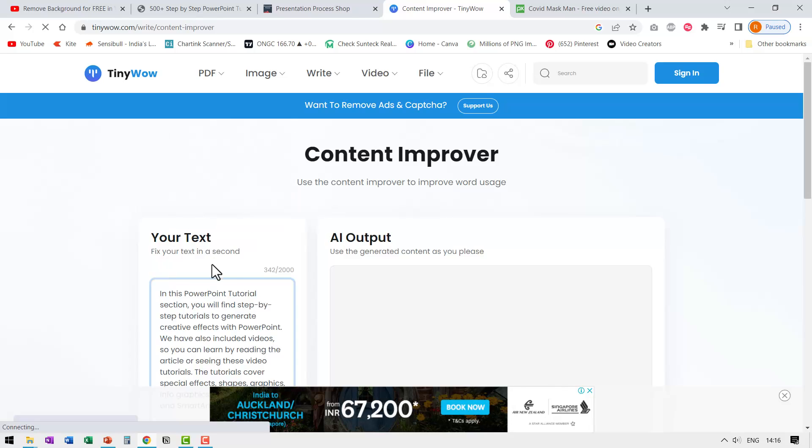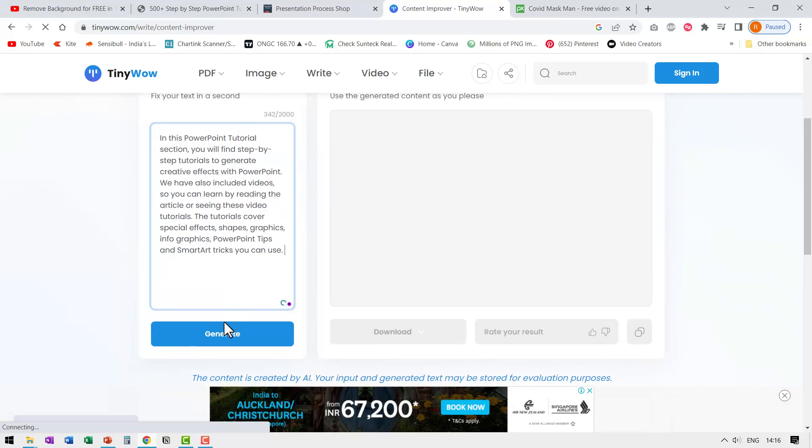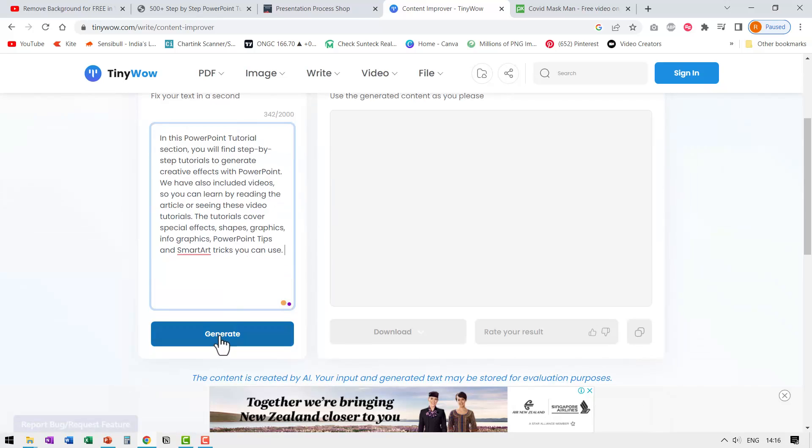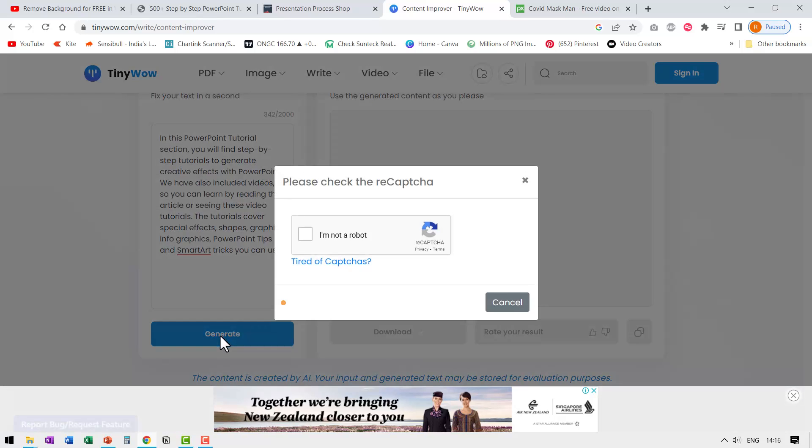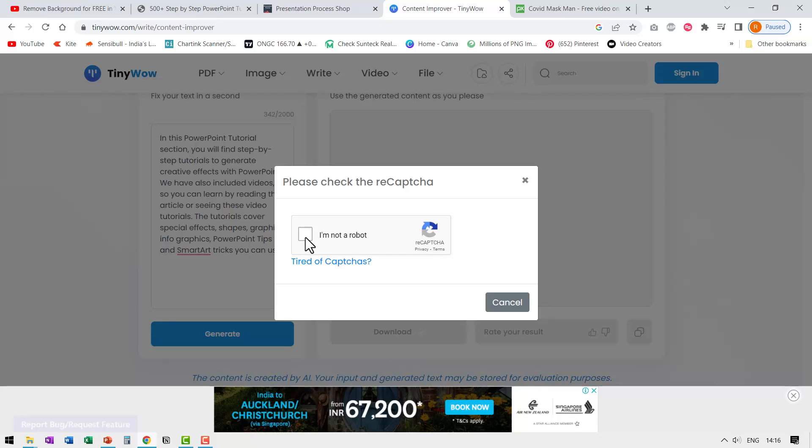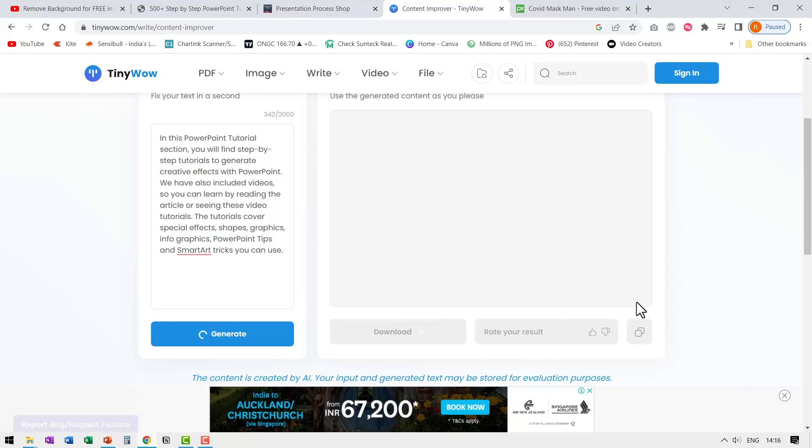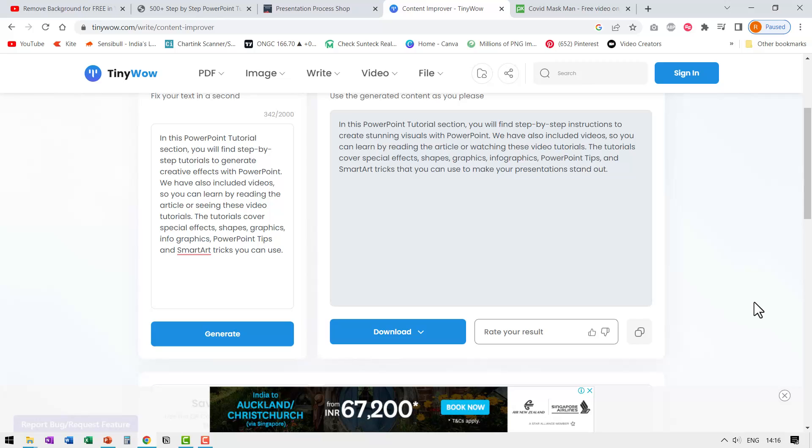Let us paste it here and let us ask AI to generate a better version. I'm going to check this and let us see what happens. Here we got the result.